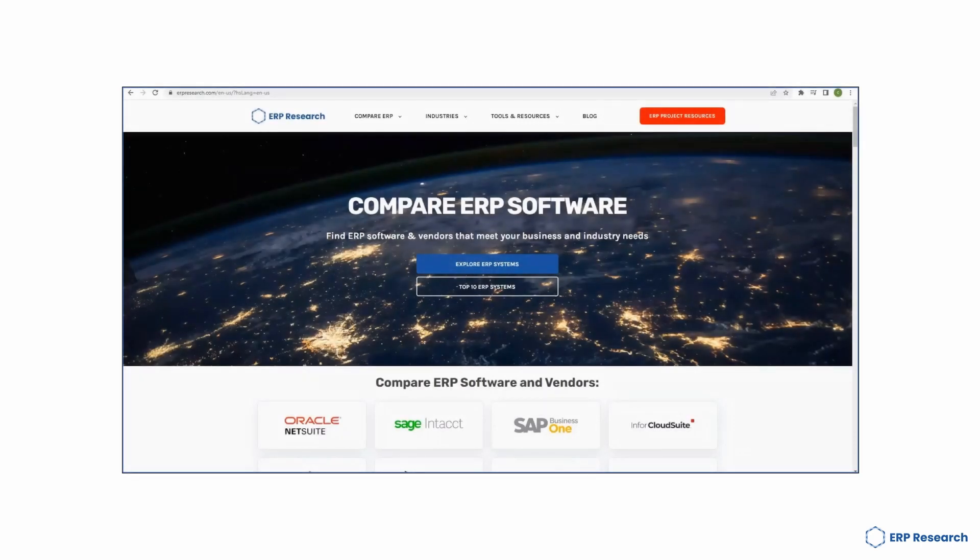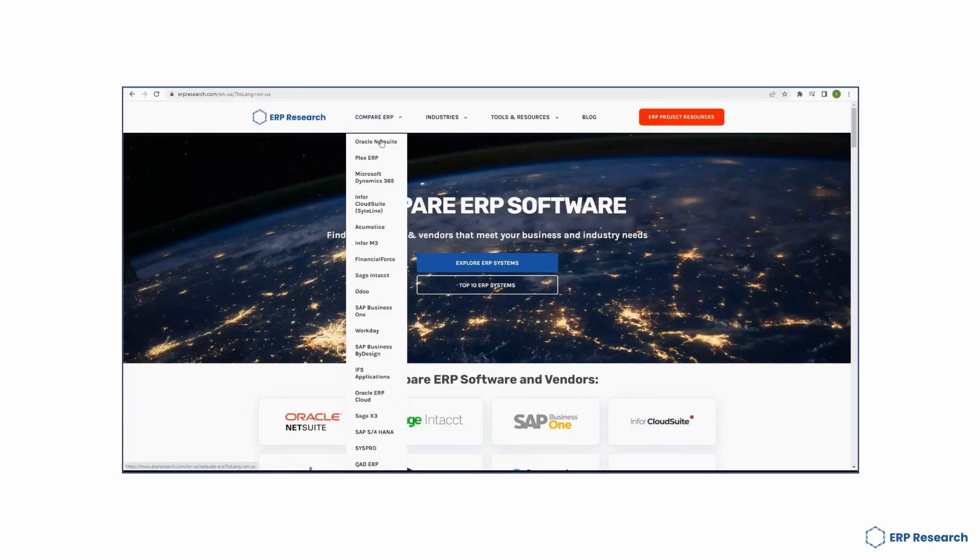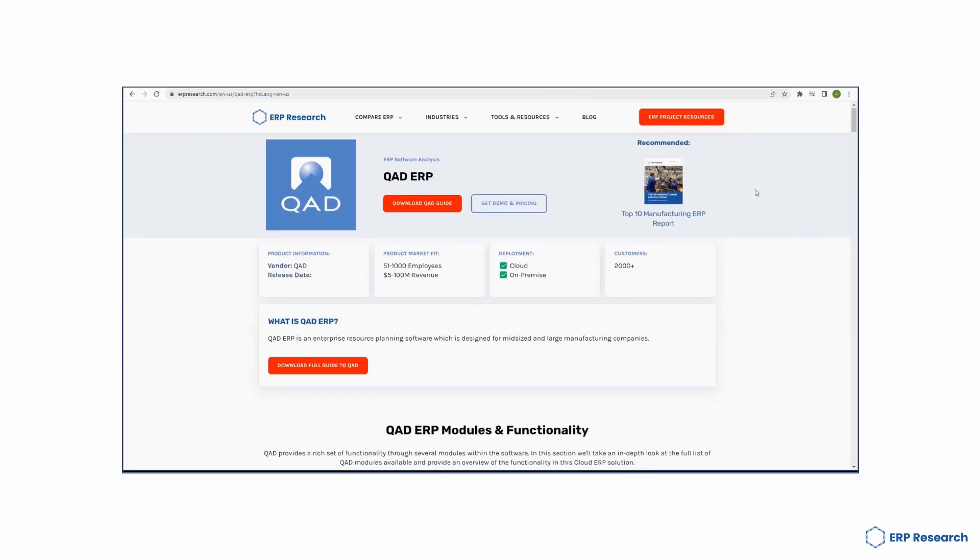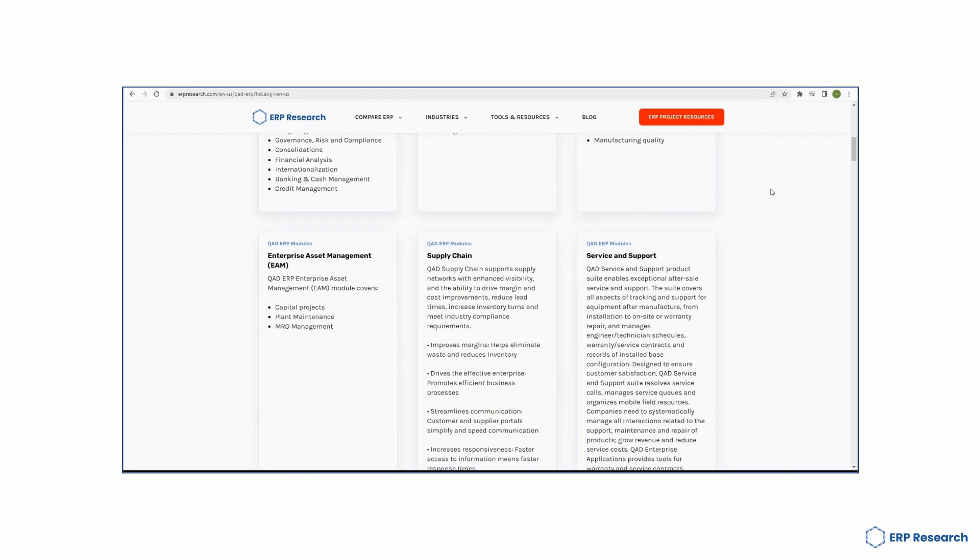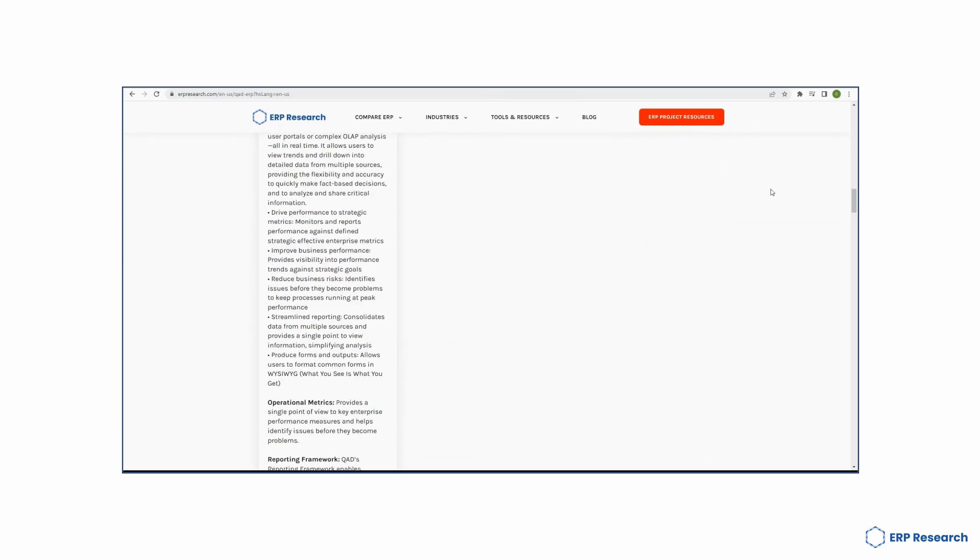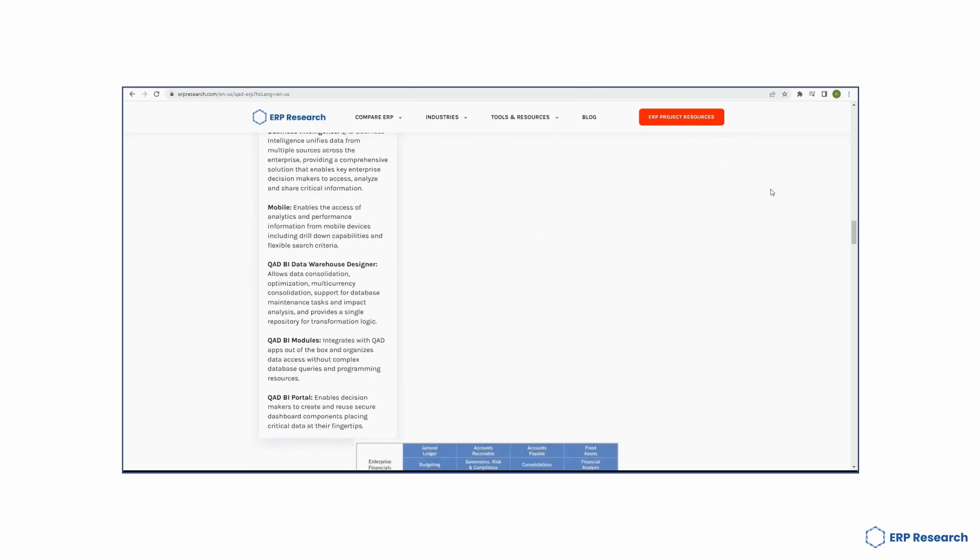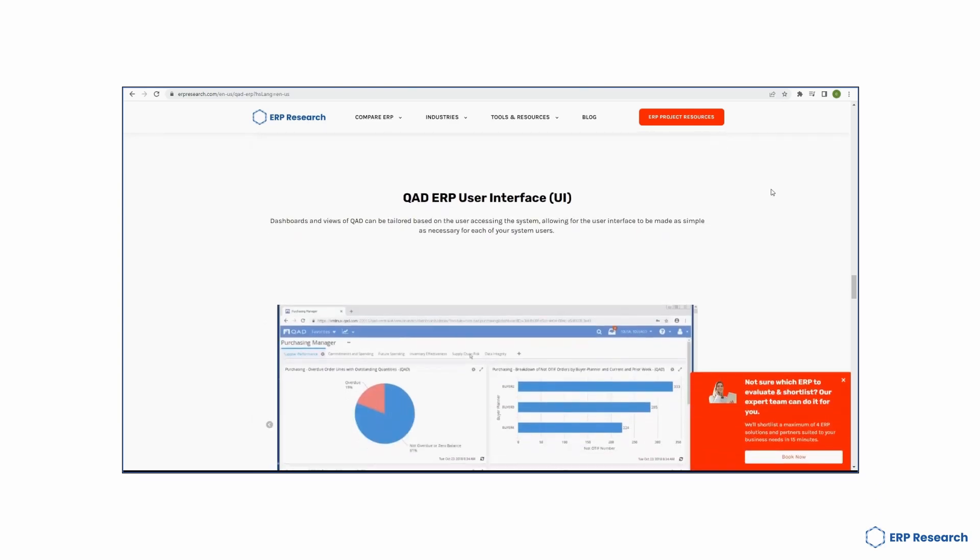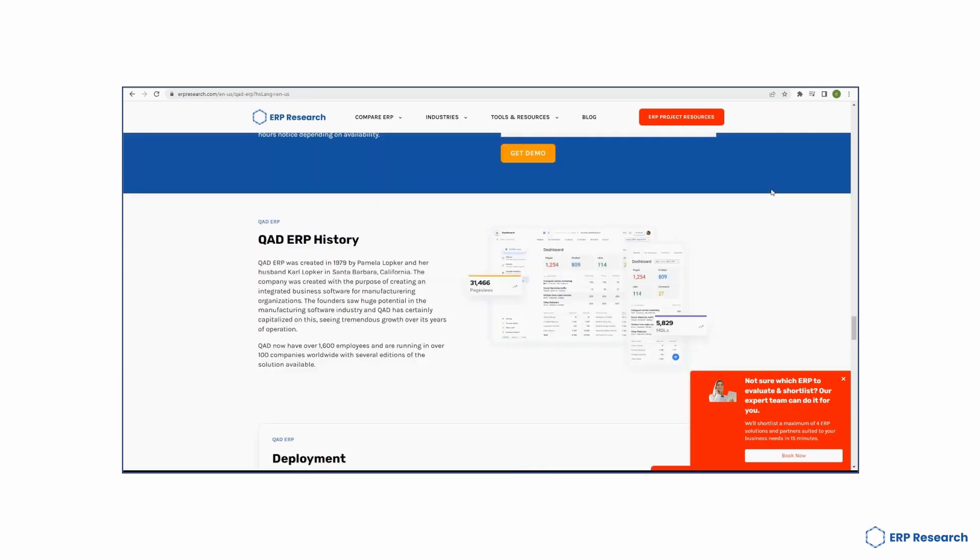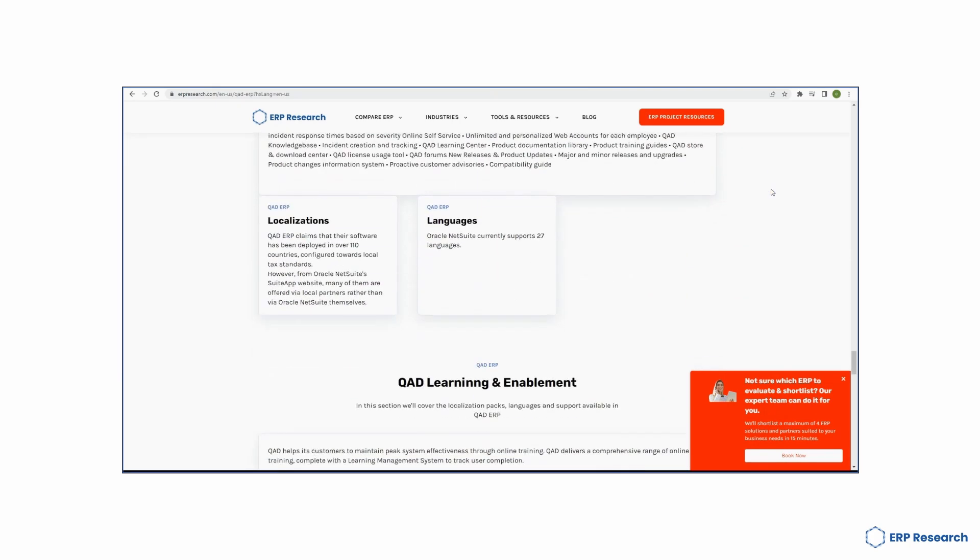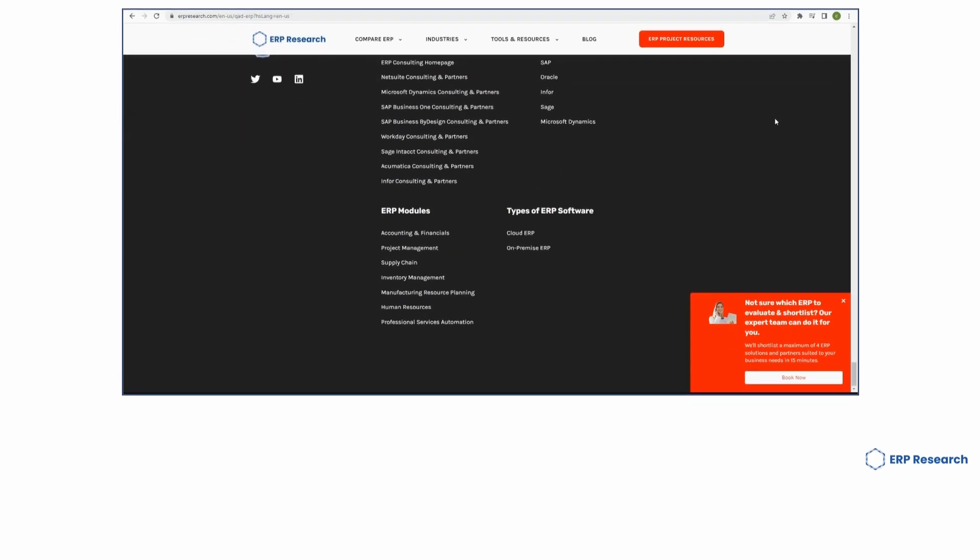For more information on QAD ERP, make sure you head over to erpresearch.com. Here you can find free information, free project resources and expert analysis on everything QAD ERP. Our experts can also give you a free demo of the software. Make sure you get in touch at erpresearch.com.